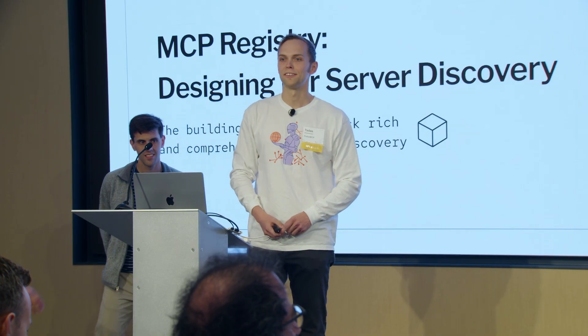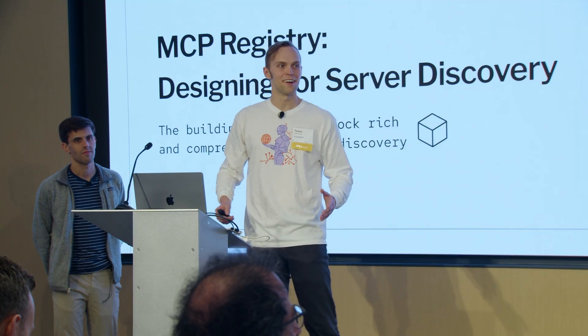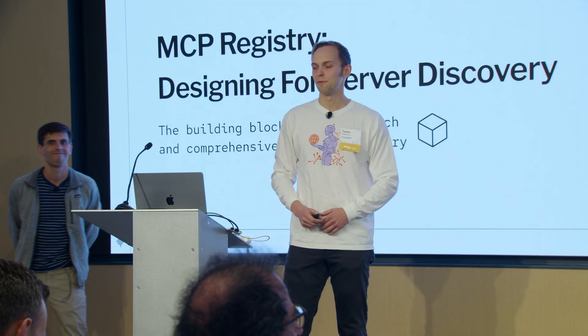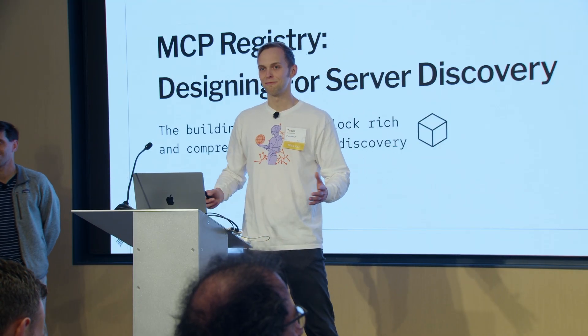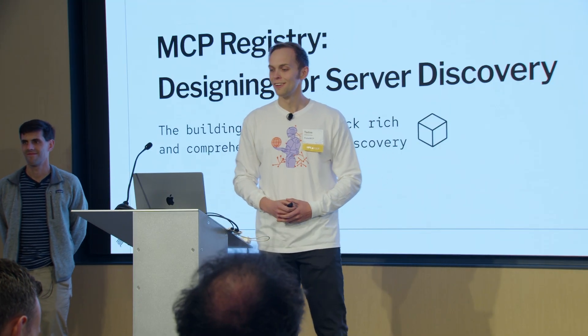All right, so if you weren't tired of hearing about yet another MCP registry launch, we've got one for you.